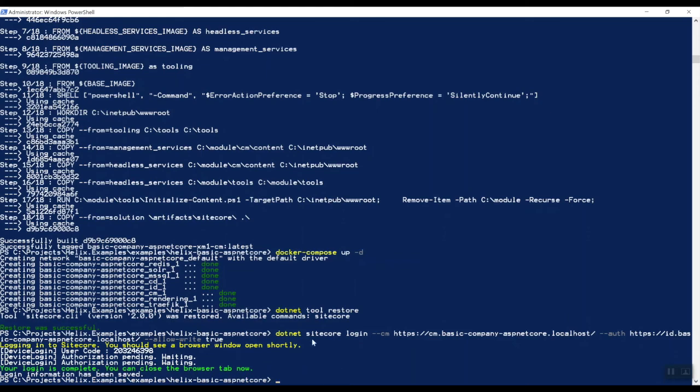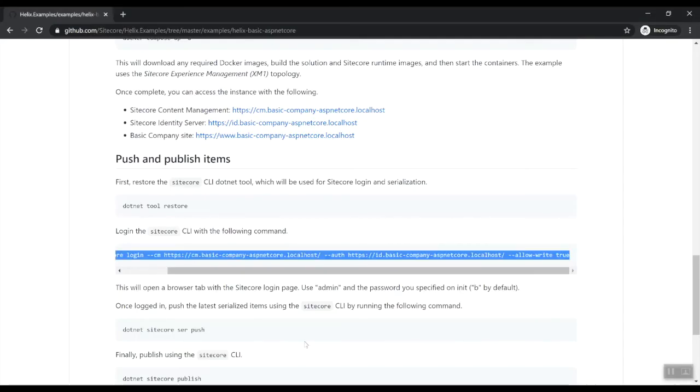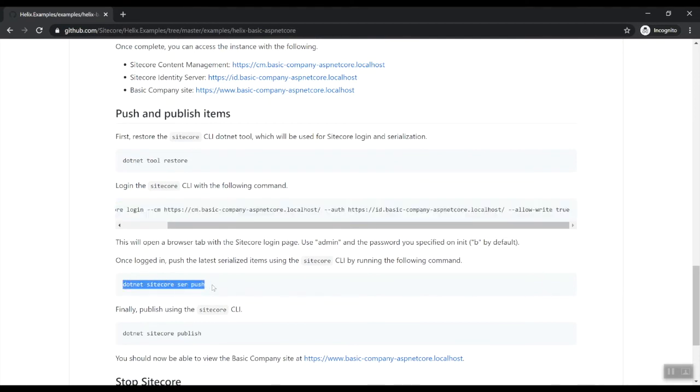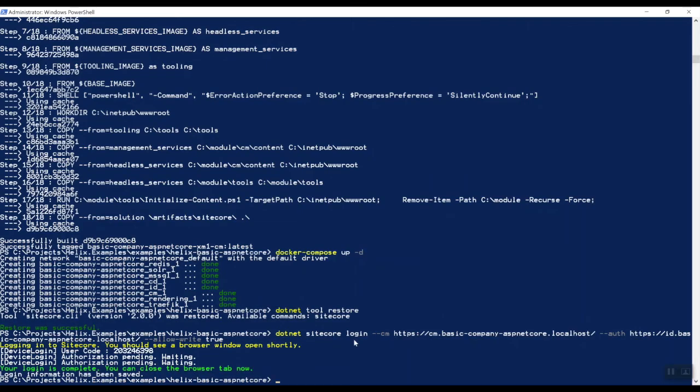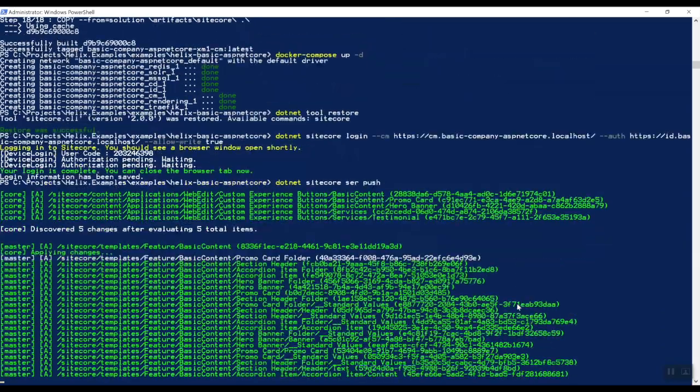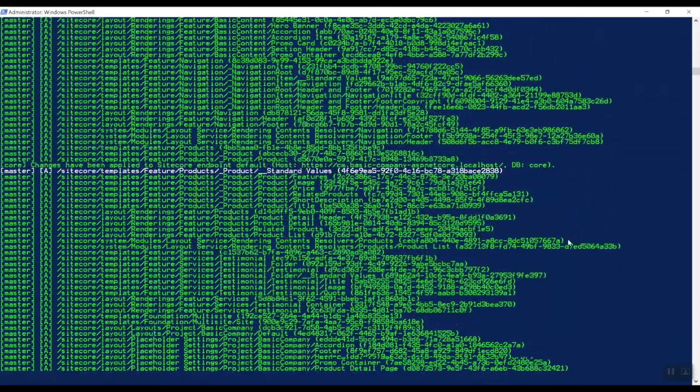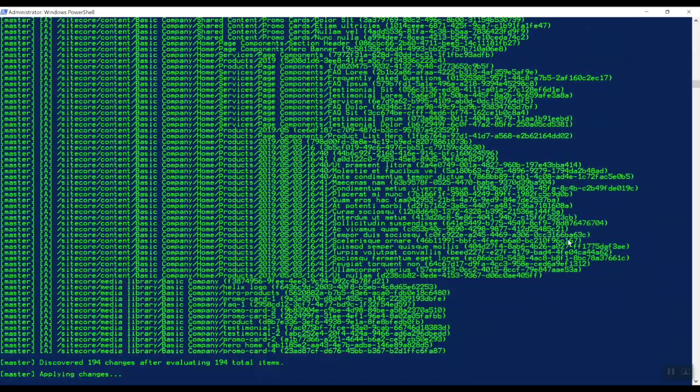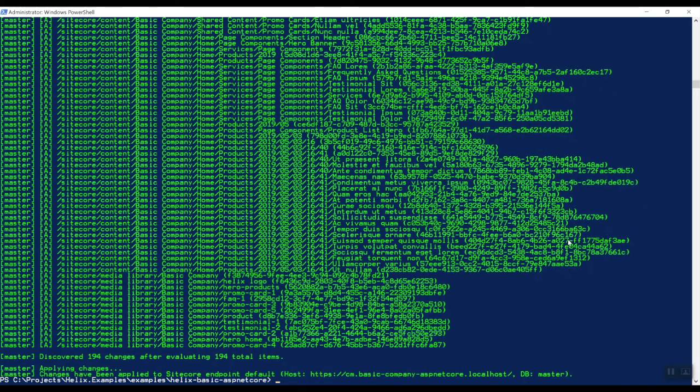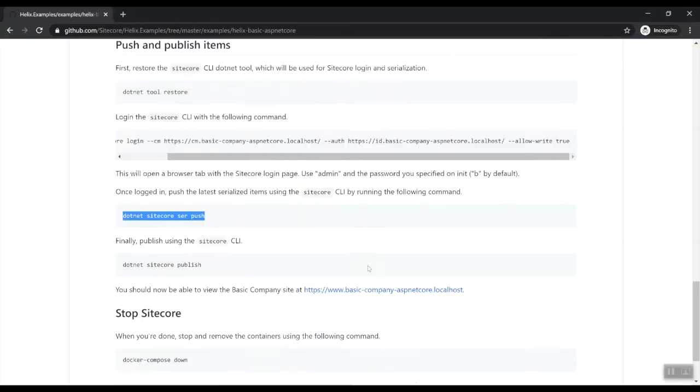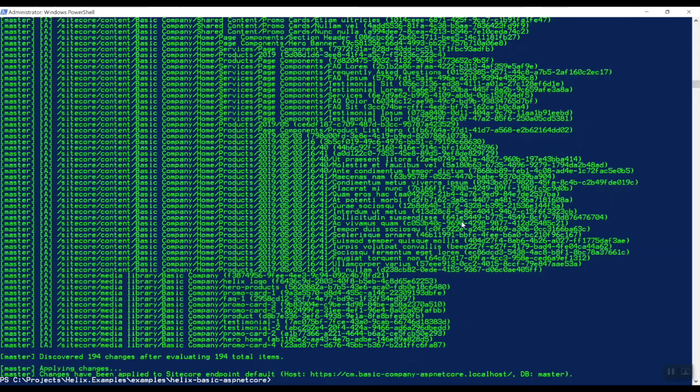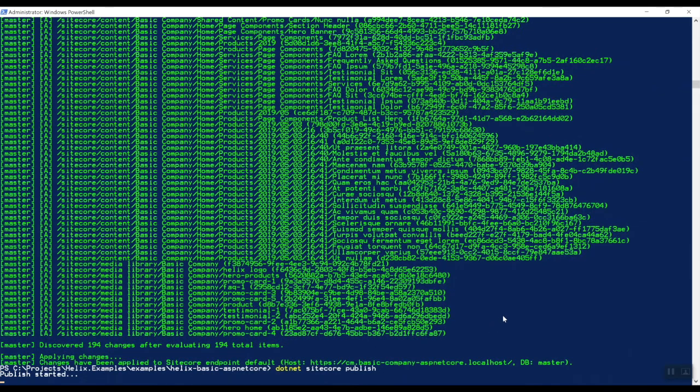So now we can push the latest serialized items to Sitecore. So let's copy that over, dotnet Sitecore serialization push. And as you can see here the new Sitecore serialization tool is in action. Okay changes have been applied to this CM server.